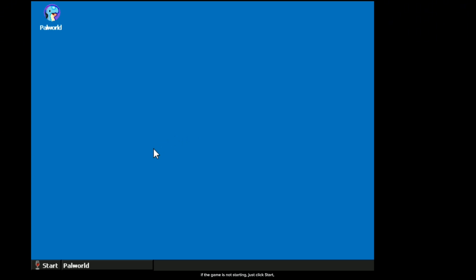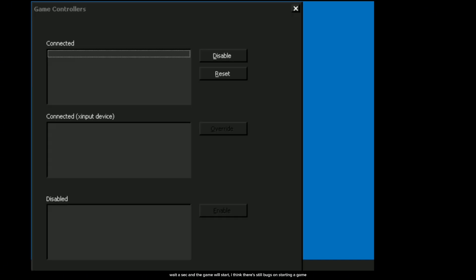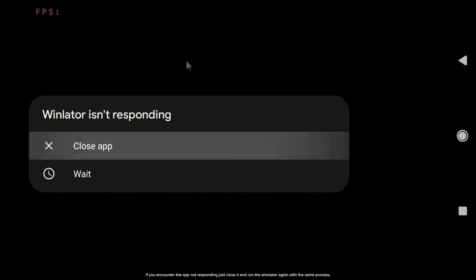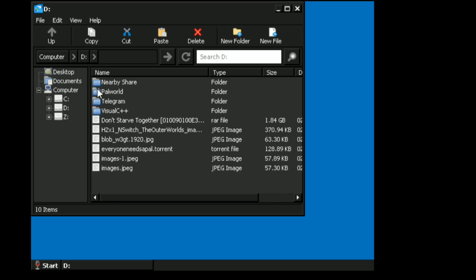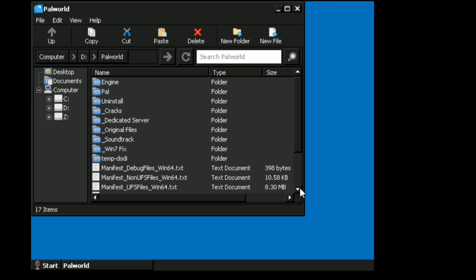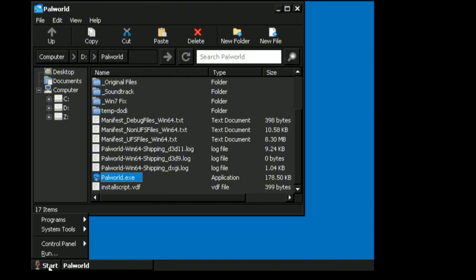If the game is not starting, just click Start — Control Panel, Game Controller. Wait a sec and the game will start. I think there's still bugs on starting a game. If you encounter the app not responding, just close it and run the emulator again with the same process.